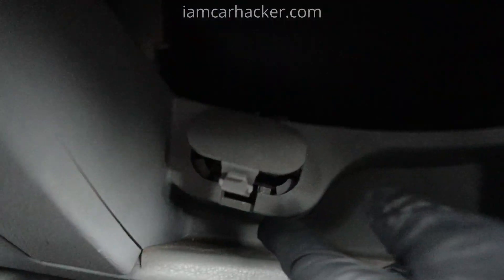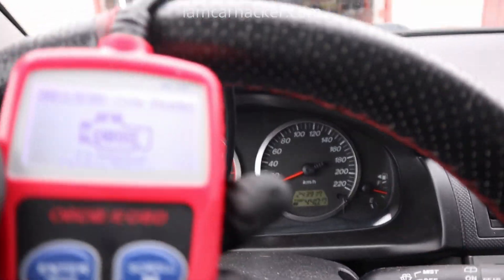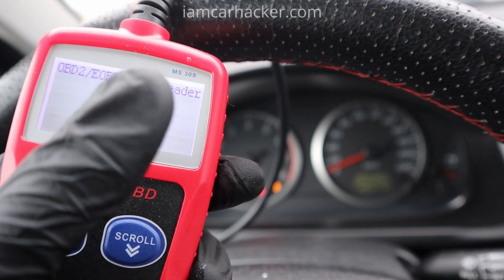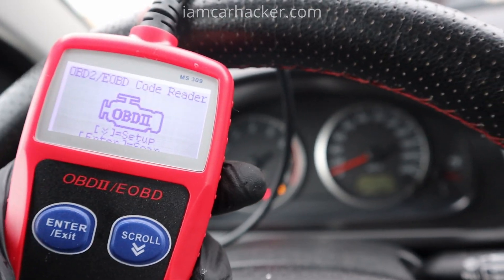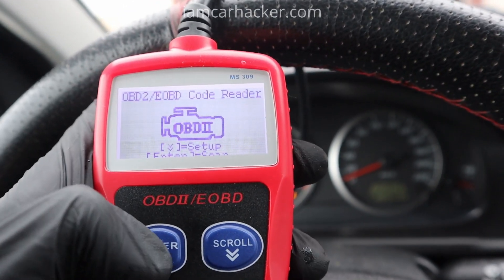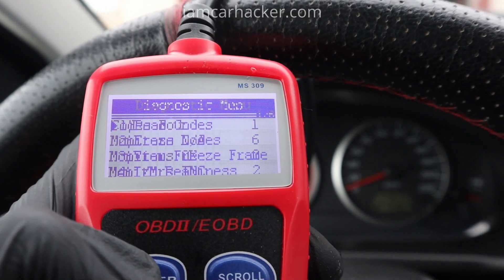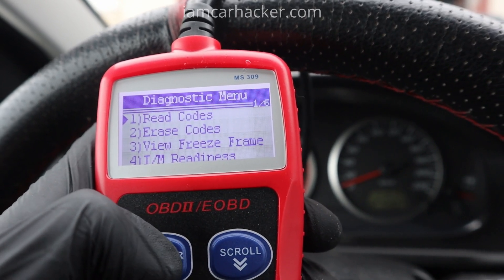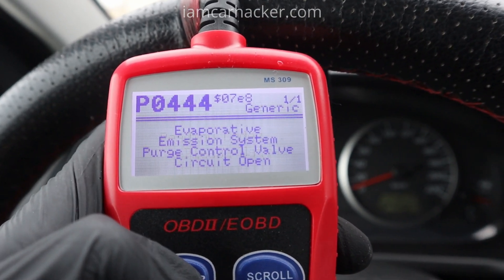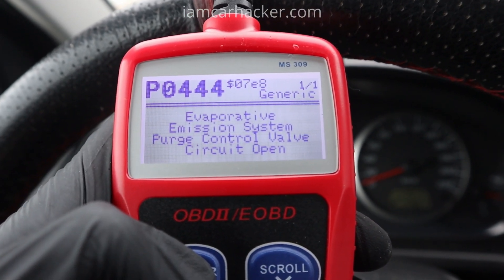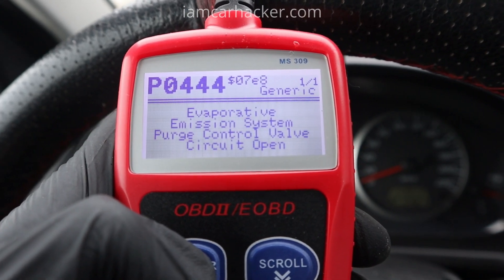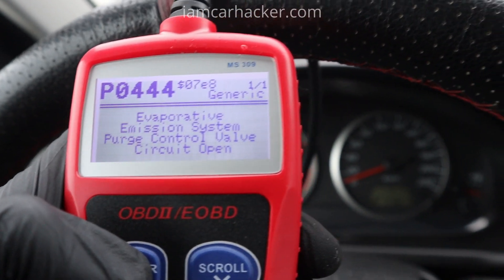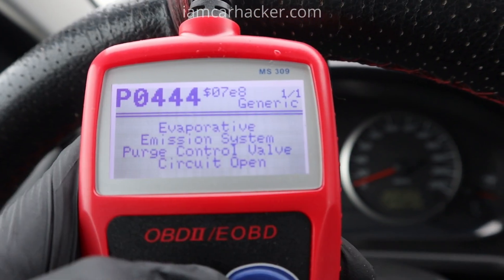In this case it is right here under this cover. Now we are connected, and you know that because your reader starts — it doesn't have any battery, so if it starts you are connected. We have only one code. To read codes — now we have a reason for my check engine light.